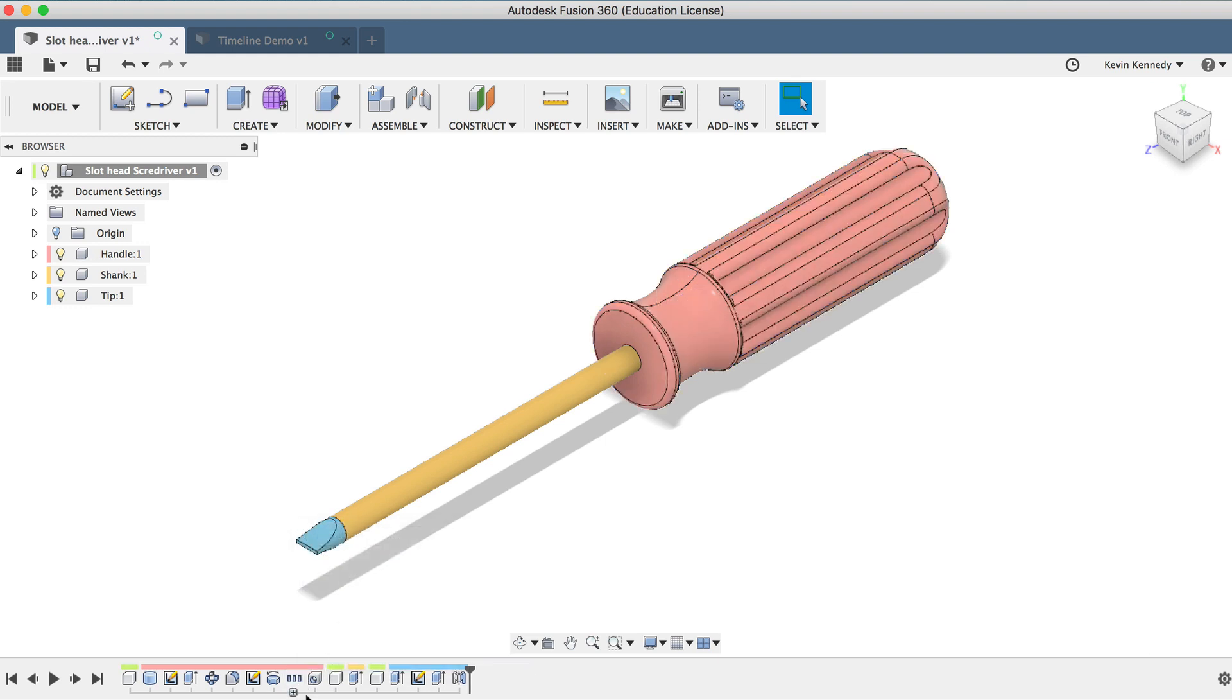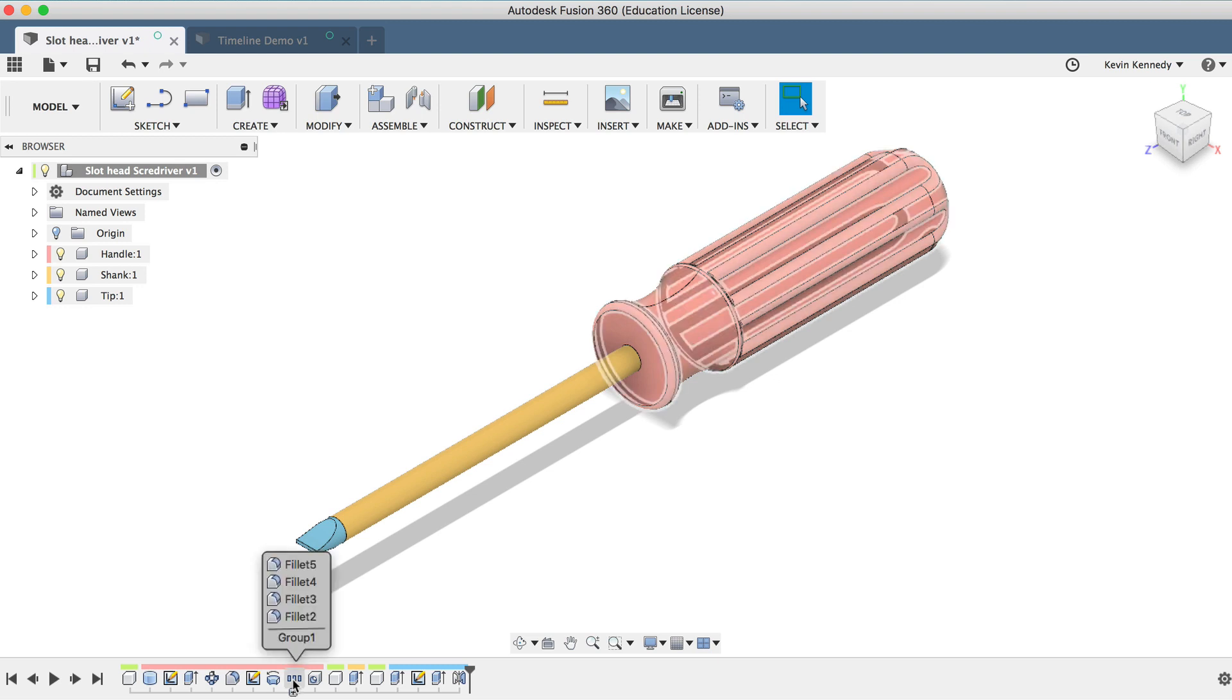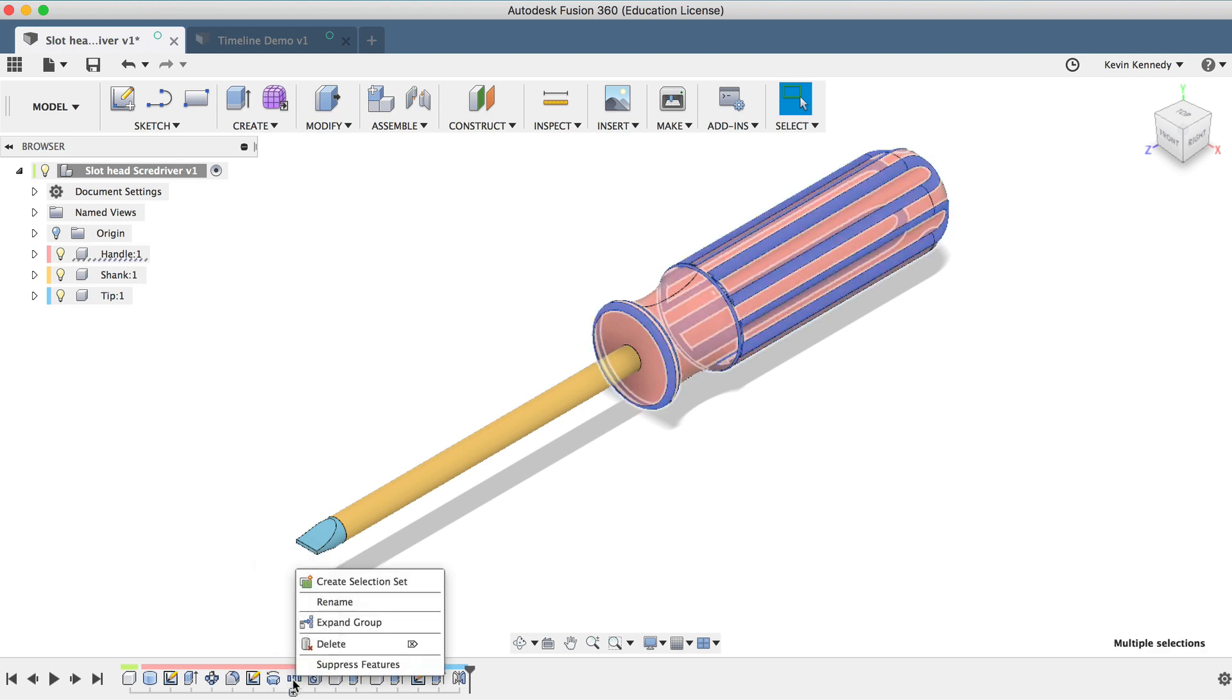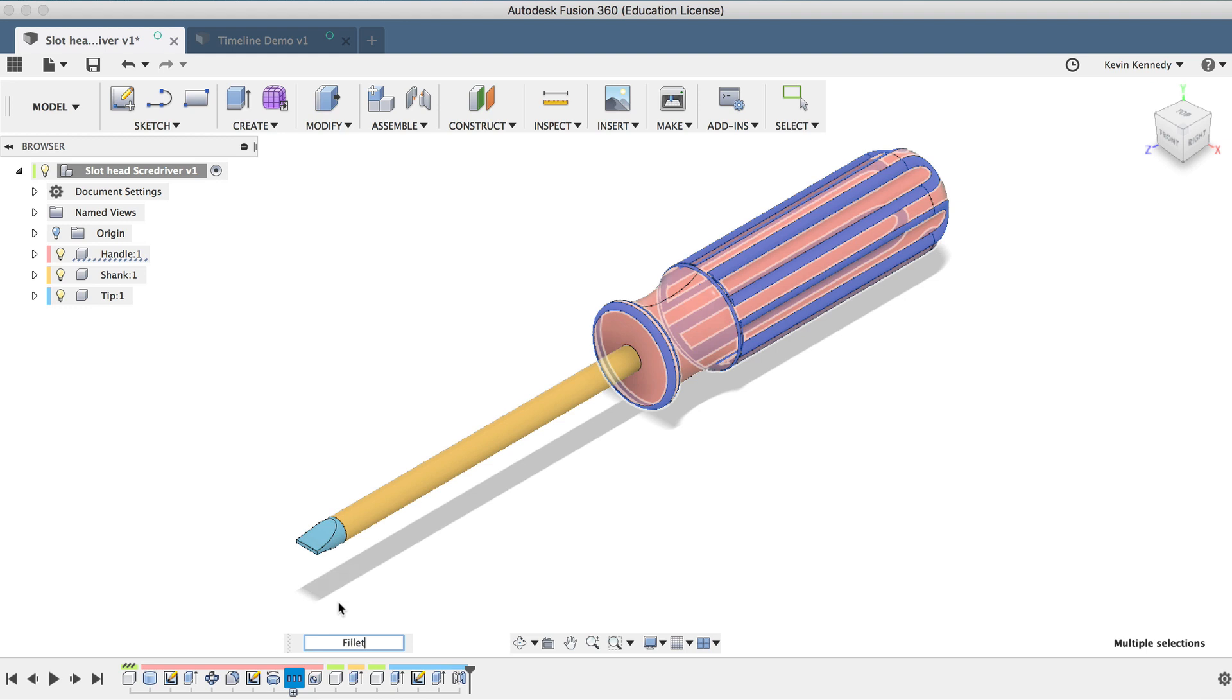You'll see that it will immediately group the features and you can toggle the group open and closed by clicking on the plus or minus icon. I can also right-click on the group, select Rename, and rename this group to Fillets.